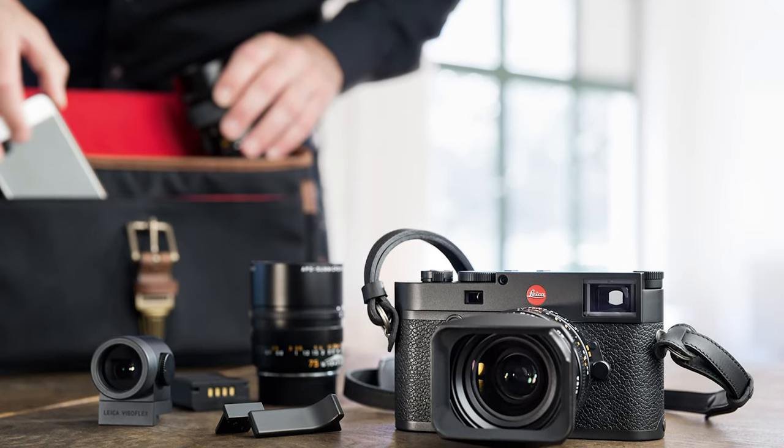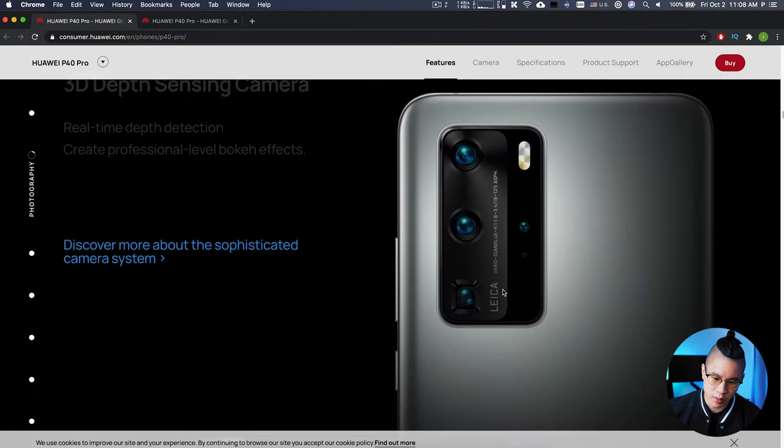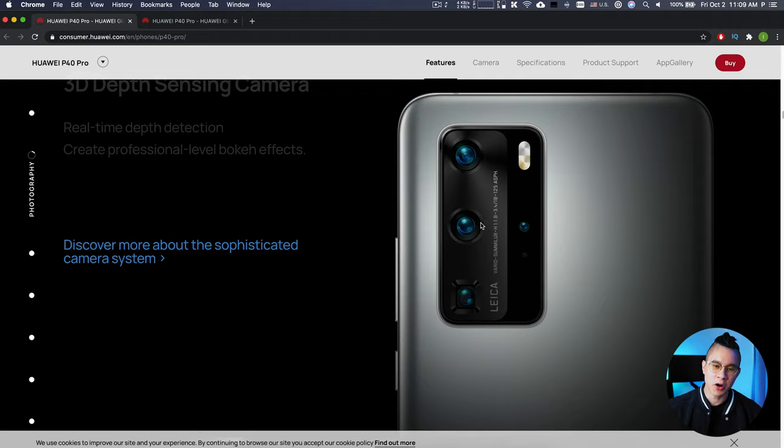Huawei is making phones and partnering with Leica to make the lenses and camera technology — all these Huawei phones have the Leica branding on them. This is a business development deal where two parties work together to create a better product for their consumers. If you're Huawei and you want to compete with the iPhone or Samsung phones, you need really good image quality, and if you don't have the capacity or technology to make the best possible picture, you can collaborate with somebody who does.